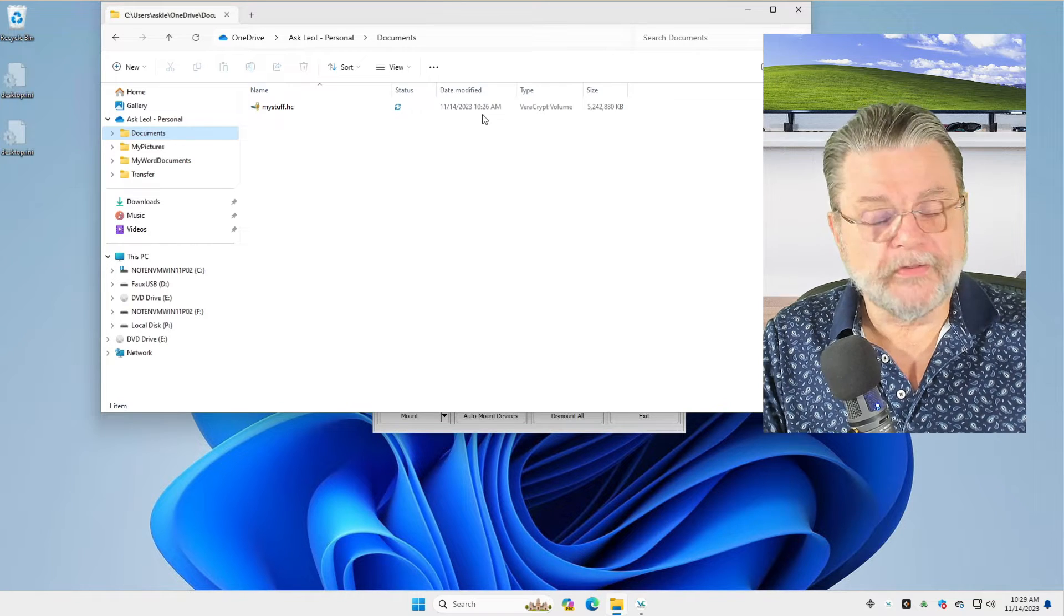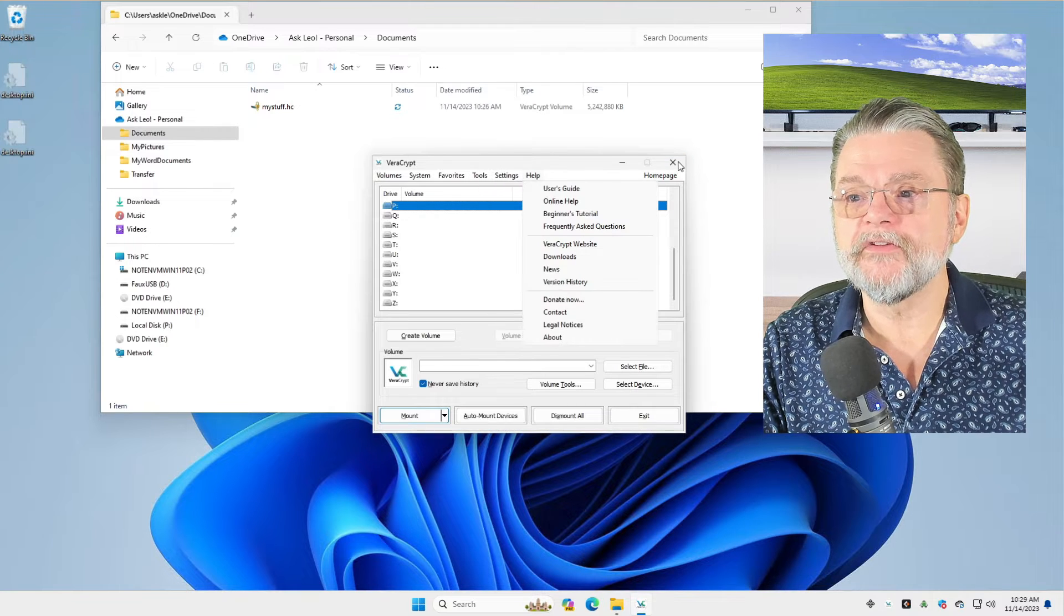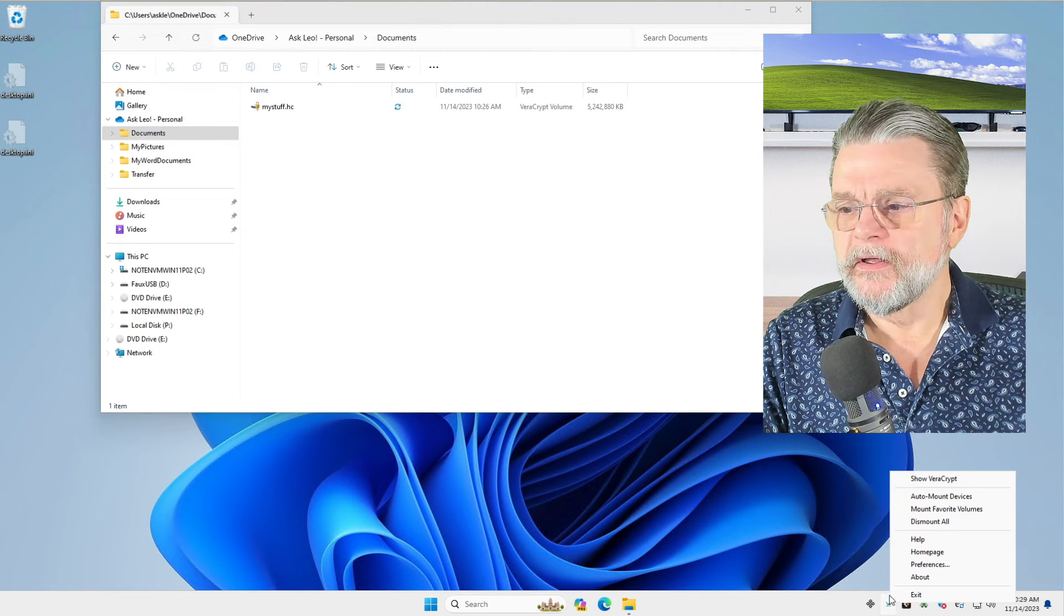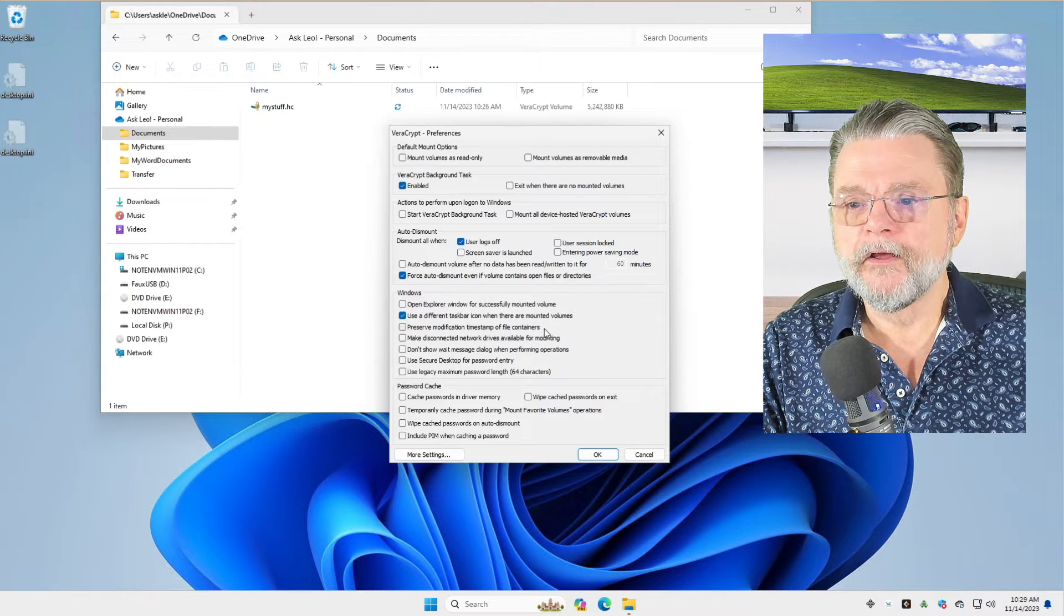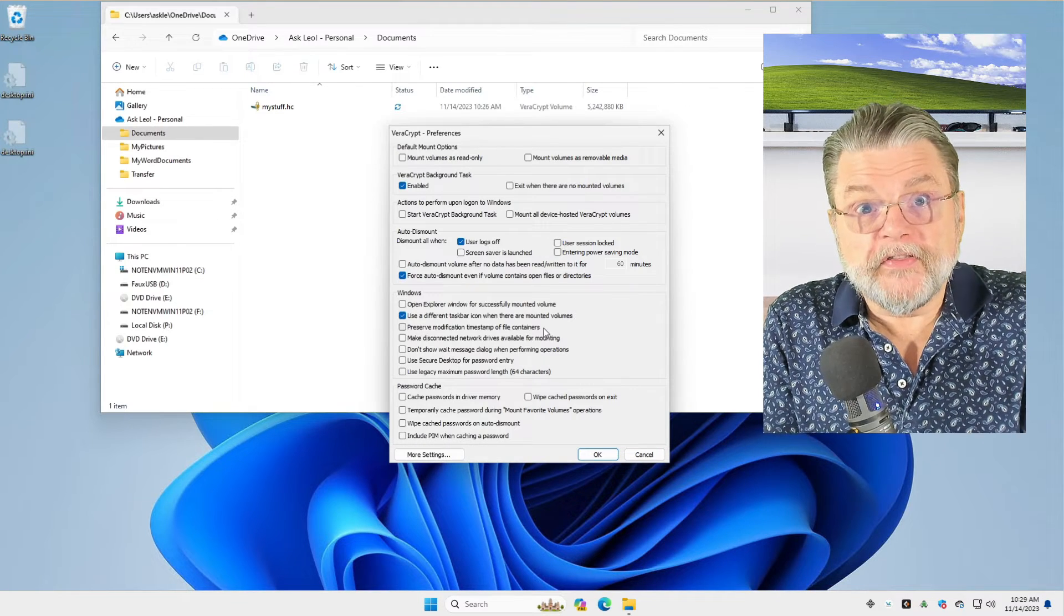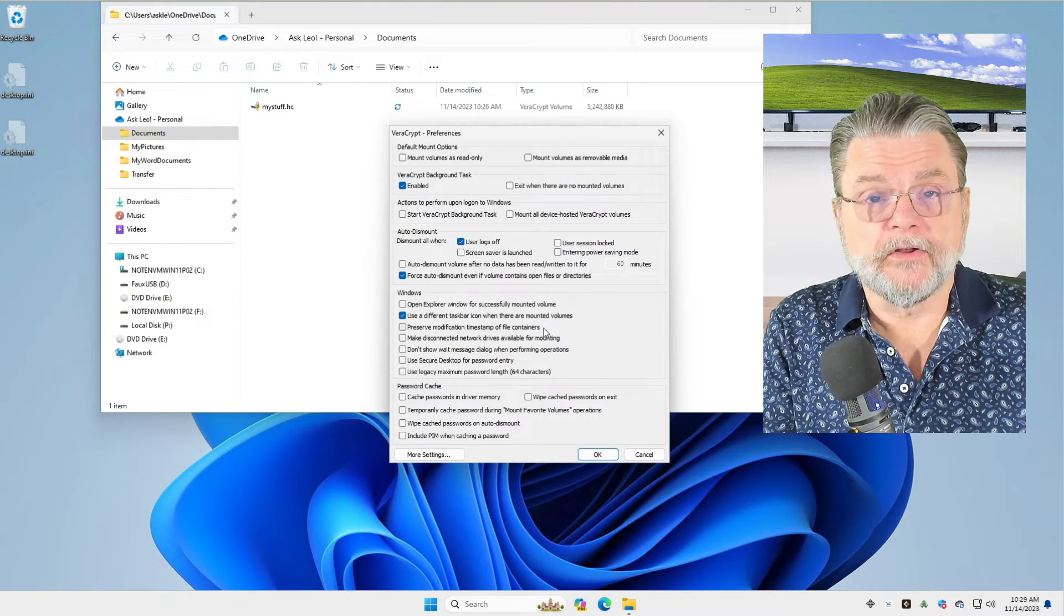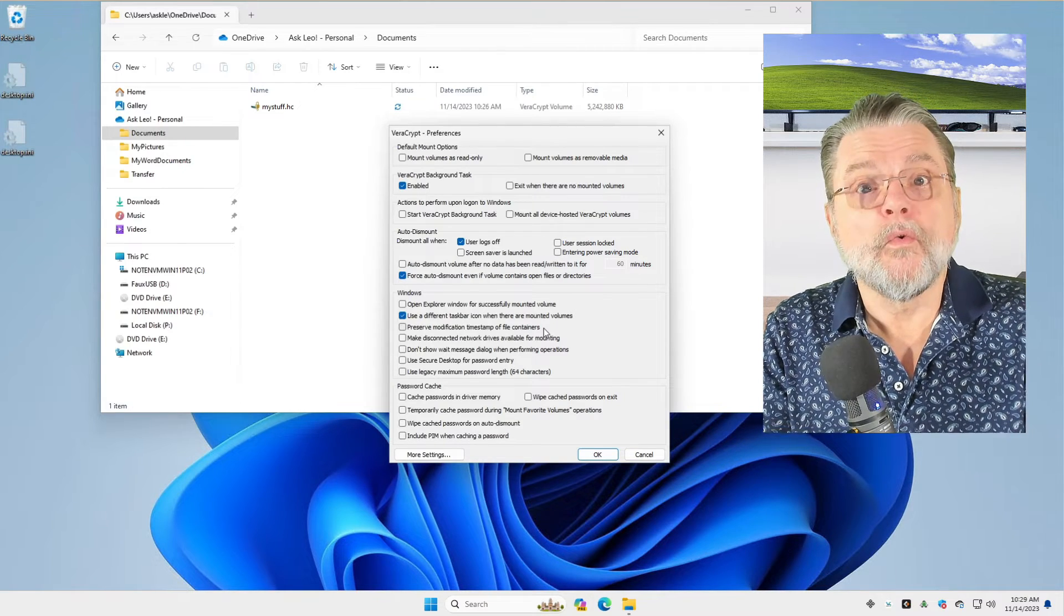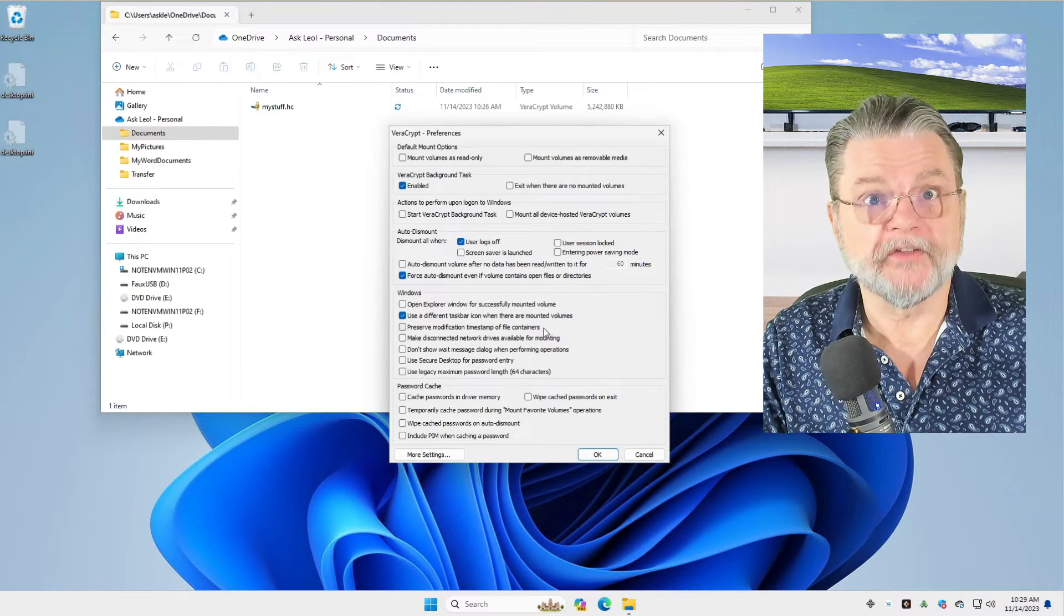I'll show you the setting. We'll go to VeraCrypt. You could access it here from settings, if you like. Or the other approach that's actually perhaps a little bit more convenient is right click and click on preferences. The setting here is this one. Preserve modification timestamp of file containers. Turn that off. Preserving the file, the timestamp means that it's not changing it. It's preserving it. It's leaving it alone. In reality, we want the timestamp on the container to change whenever we do something inside of that container. That's what unchecking this does.